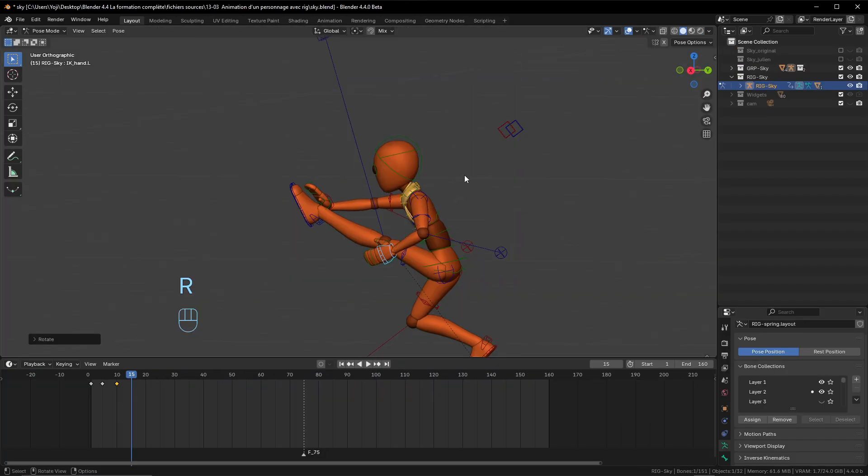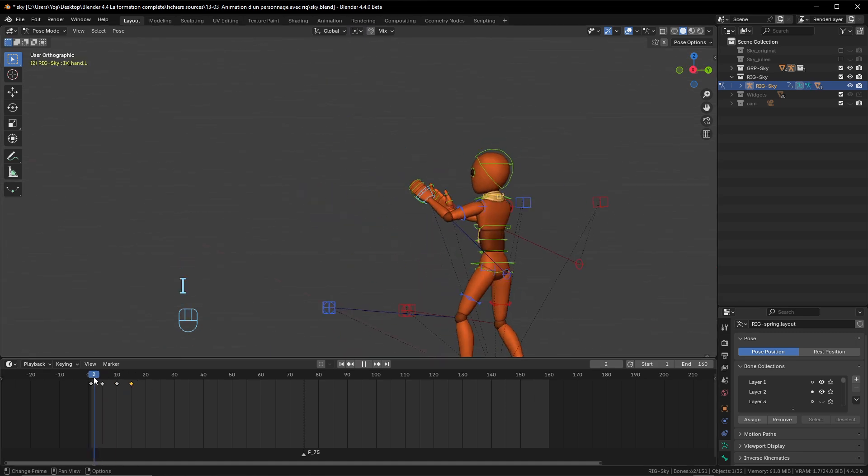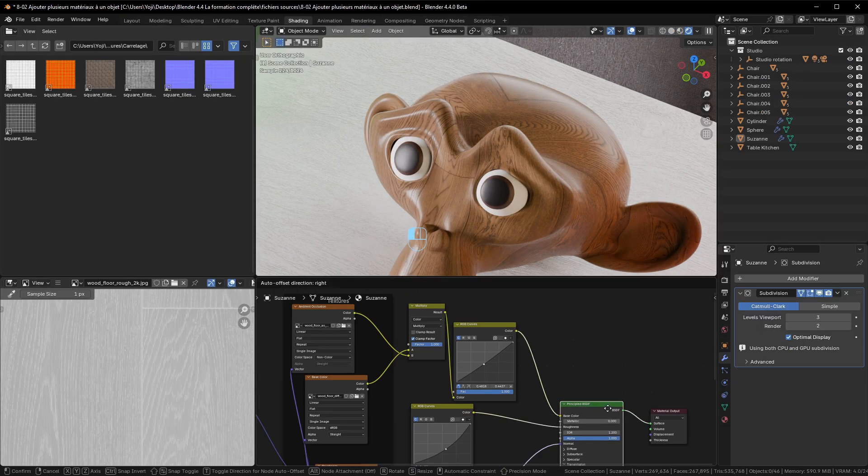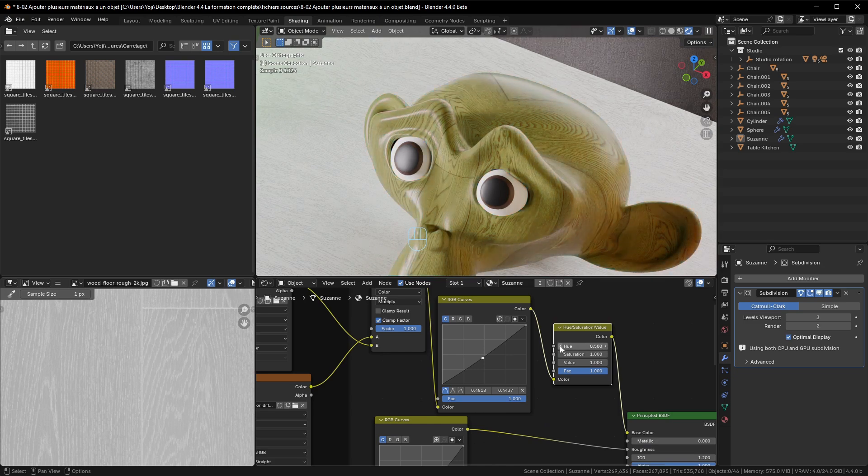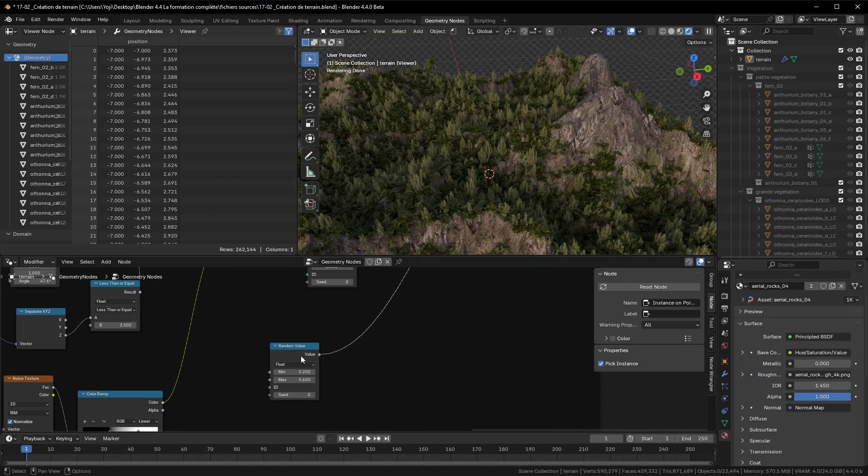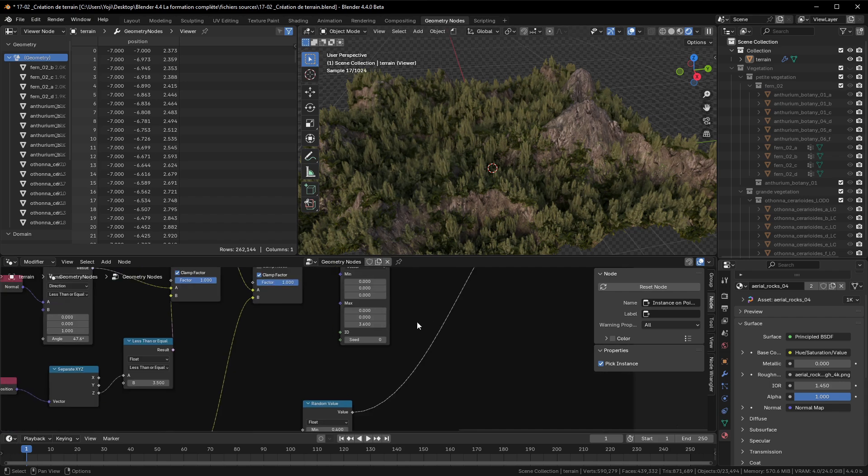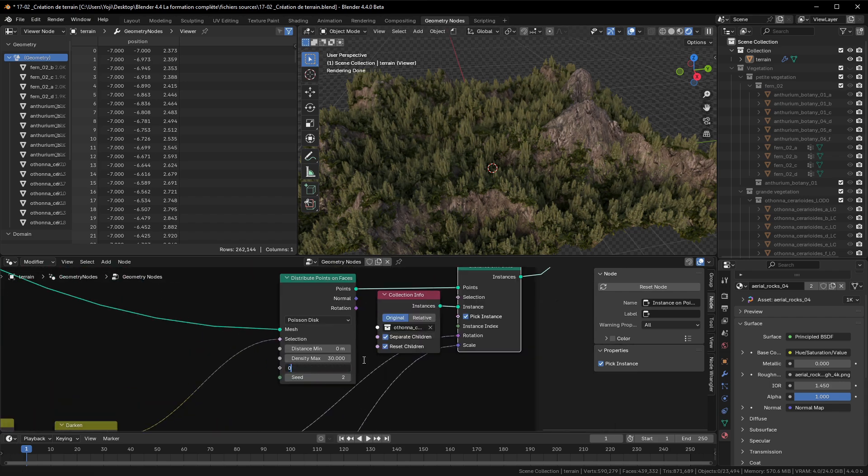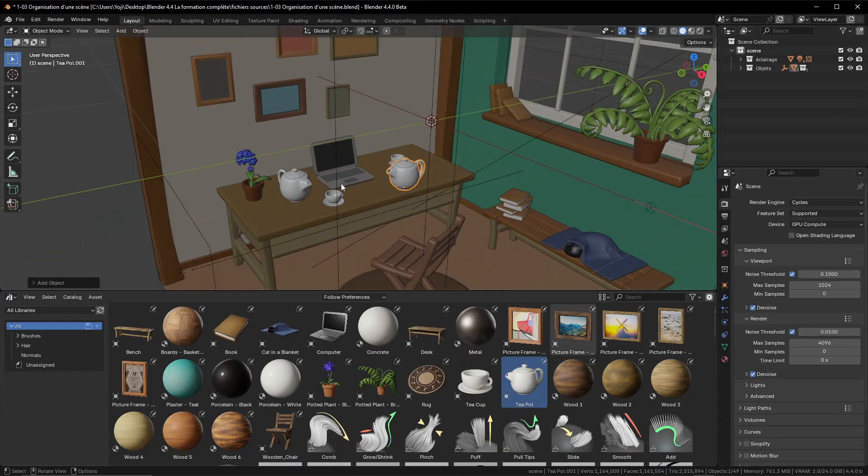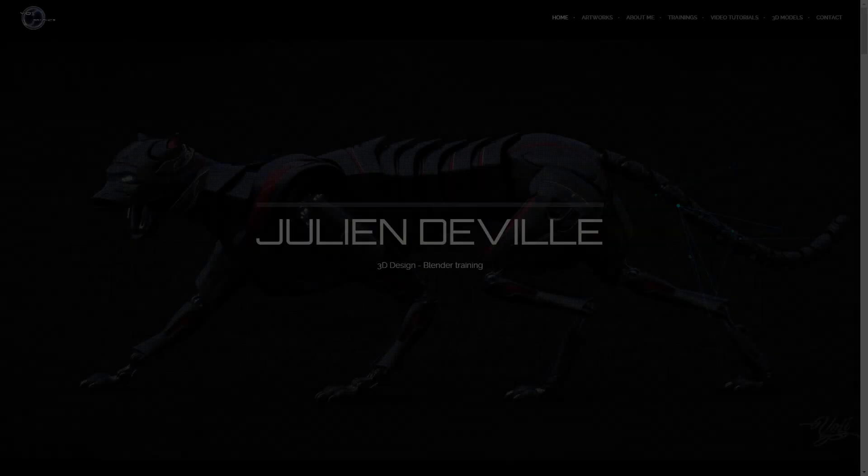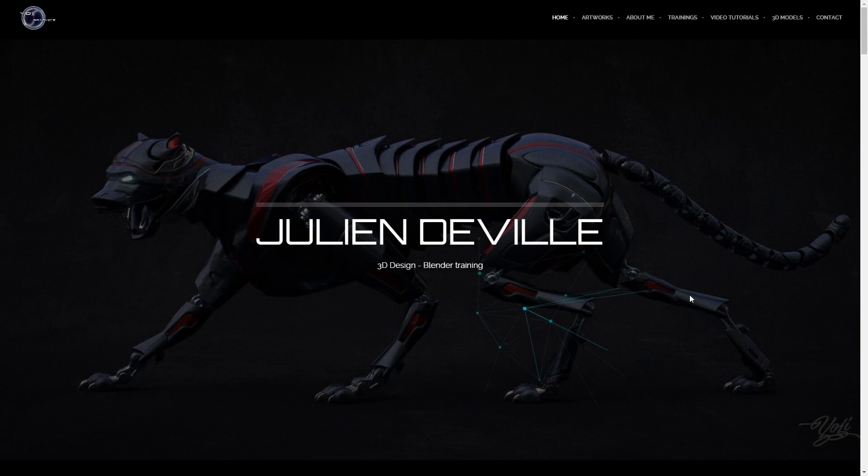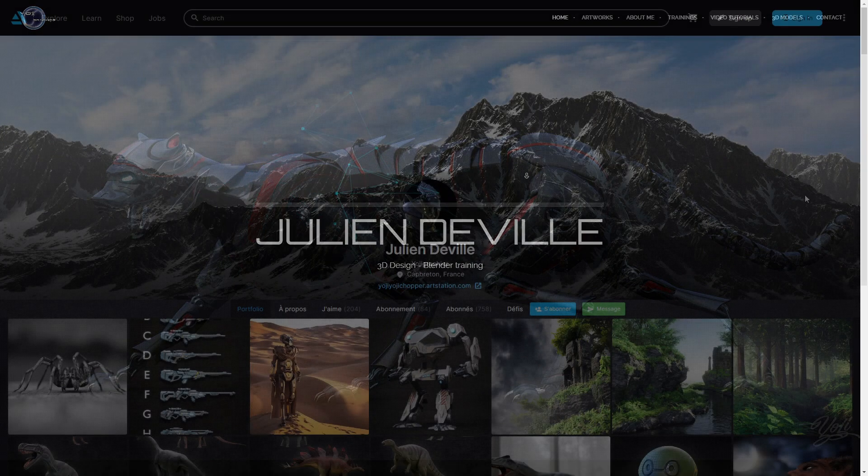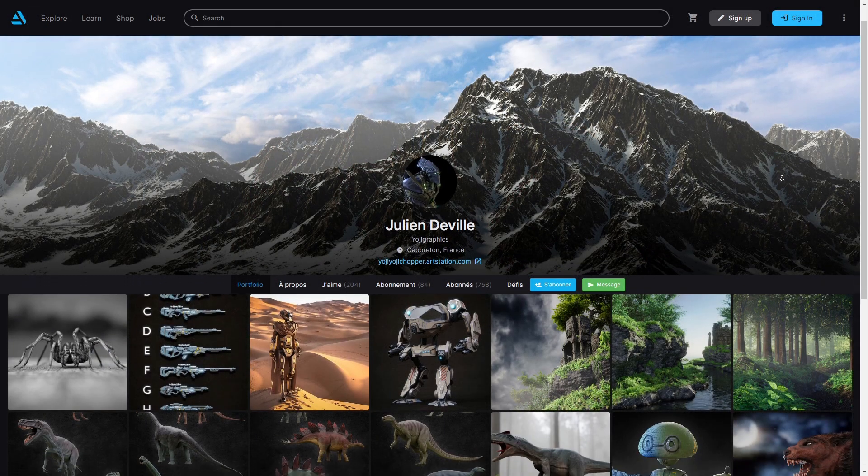But this training is here to change that. Whether you're a beginner or looking to master advanced techniques, we'll break it all down together: 3D modeling, animation, texturing, rigging, sculpting, and even the latest features of Blender 4.4 like geometry nodes and the asset browser. I'm Julien Deville, and I've spent over 10 years as a Blender trainer, both online and in corporate settings.